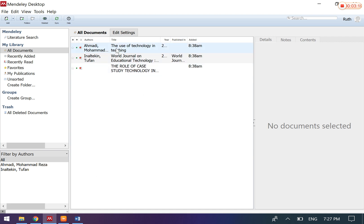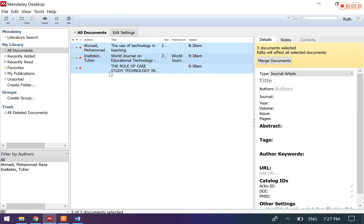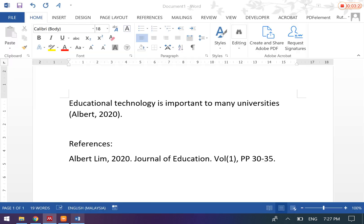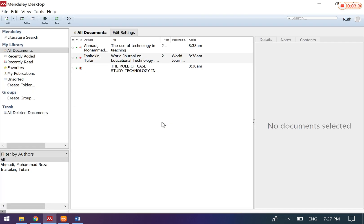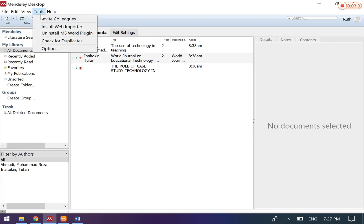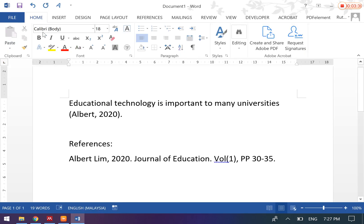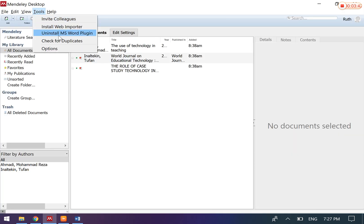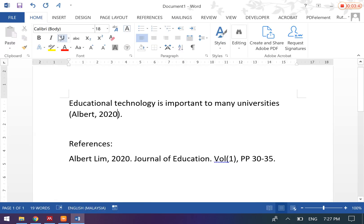Okay, so once you have imported all your articles here, what you can do is actually insert them by using Mendeley into your Microsoft Word content. First, of course, you will have to go to Tools and install the Microsoft Word plugin in order to link Mendeley and Microsoft Word together. So I've already installed the Microsoft Word plugin.